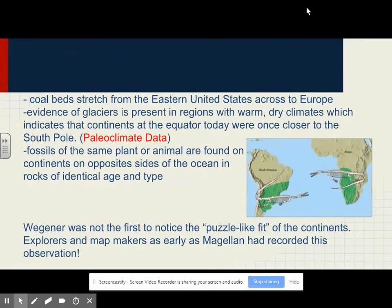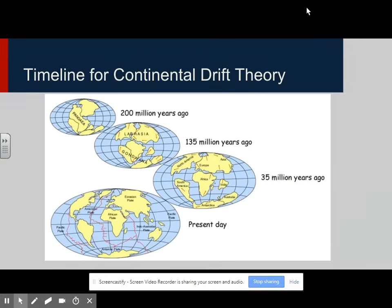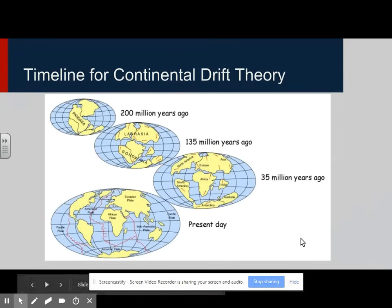Fossils of the same plants or animals are found on continents on opposite sides of the ocean in rocks of identical age and type. Wegener was not the first to notice the puzzle-like fit of the continents — explorers and map makers as early as Magellan had recorded this observation. This is a timeline for the continental drift theory. According to Alfred Wegener, when Pangaea existed it would look like this, progressing through many years until reaching our present-day locations.